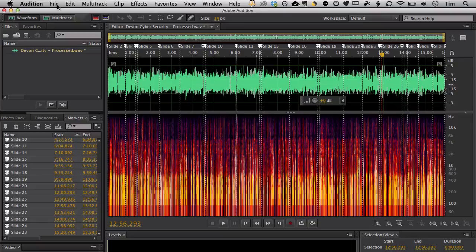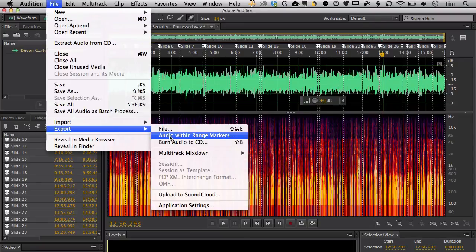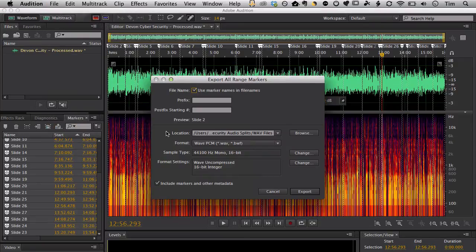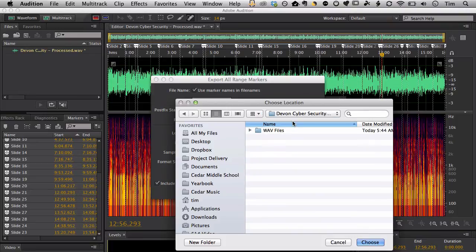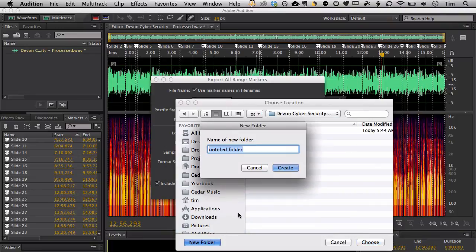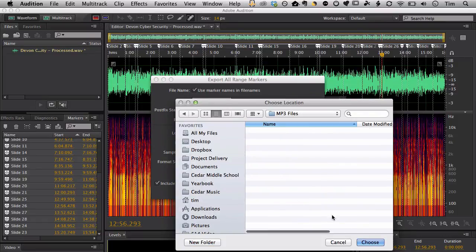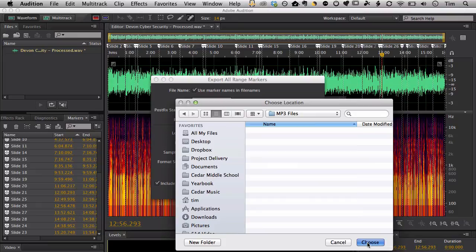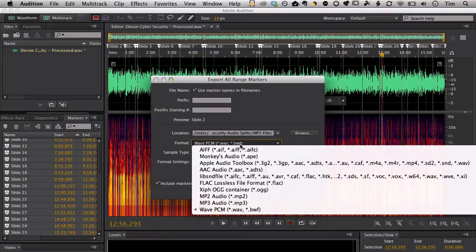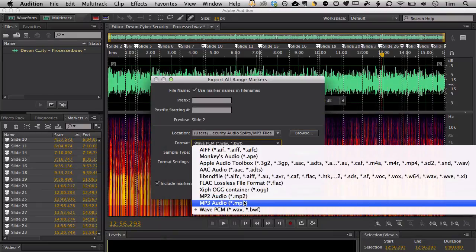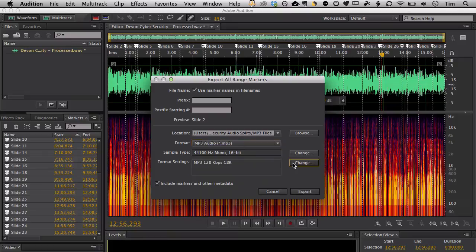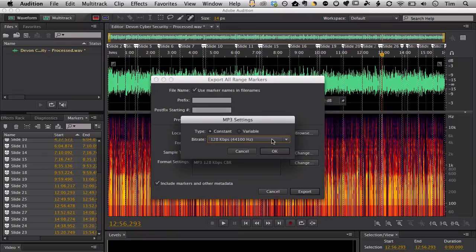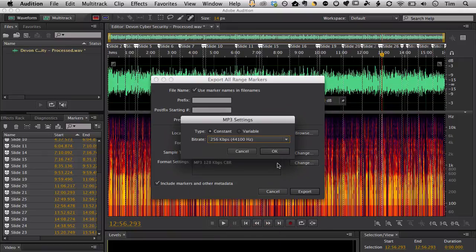We'll do that again. Export audio within range markers. Browse to my project folder again. And this time I'm going to make a new folder called MP3 files. Most of my eLearning clients like to have both the WAV files and the MP3 files. So I'll choose that. Choose MP3 from my audio format dropdown. And I'll adjust the quality setting to be 256.